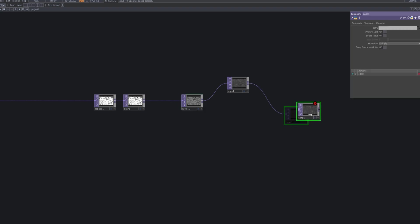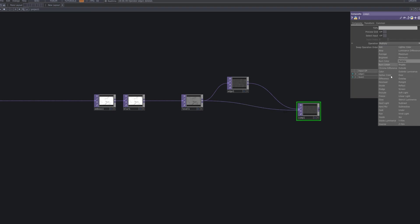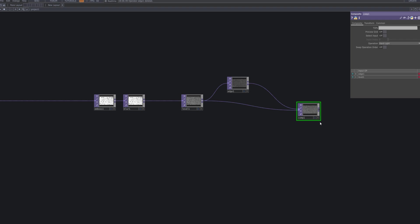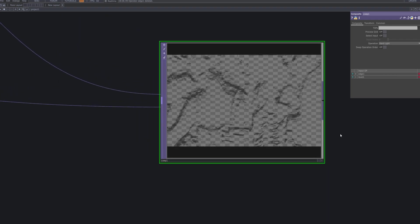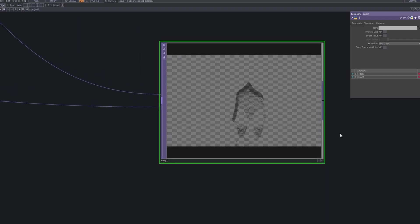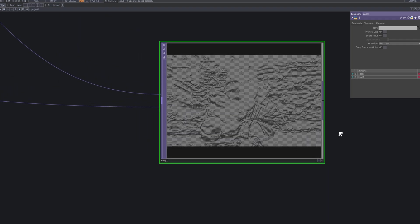Now bring in a comp TOP and connect the level 1 and edge TOPs we created earlier. Set the operation to hard light to blend the emboss and edge layers effectively. This comp will play a key role when we composite everything over the background later.